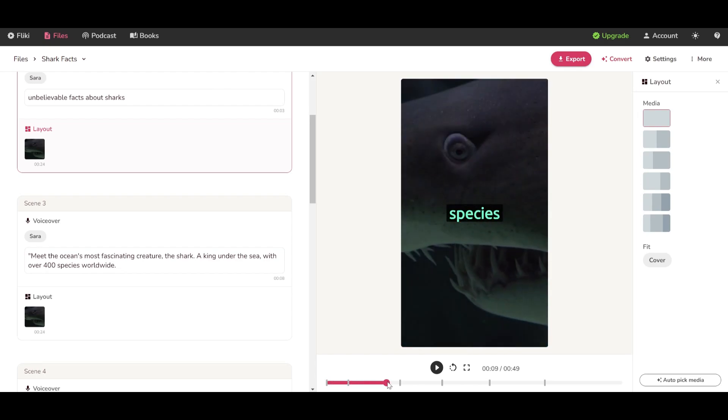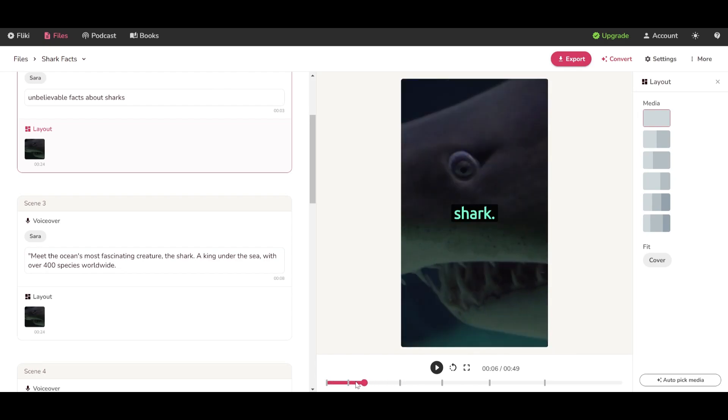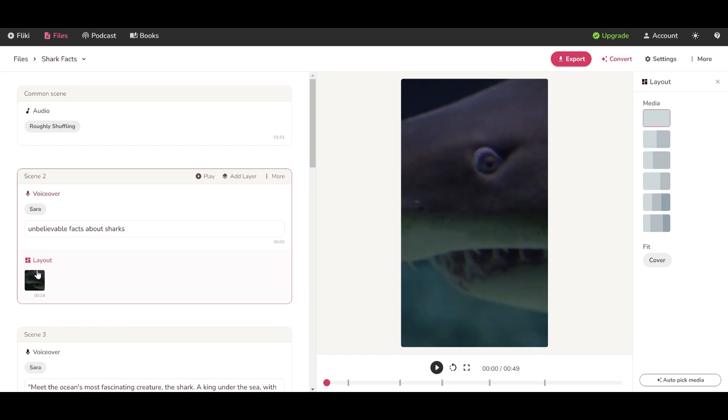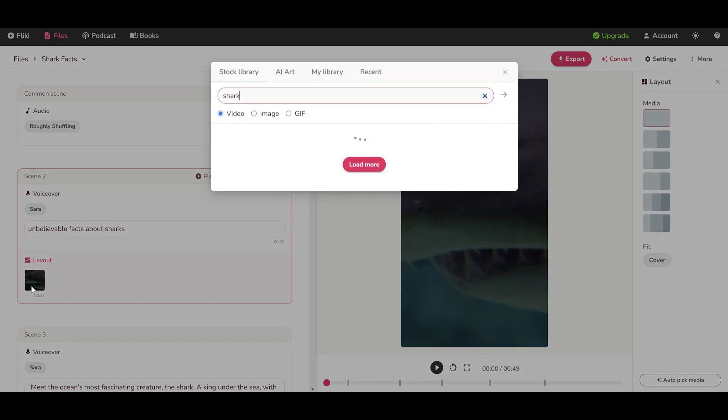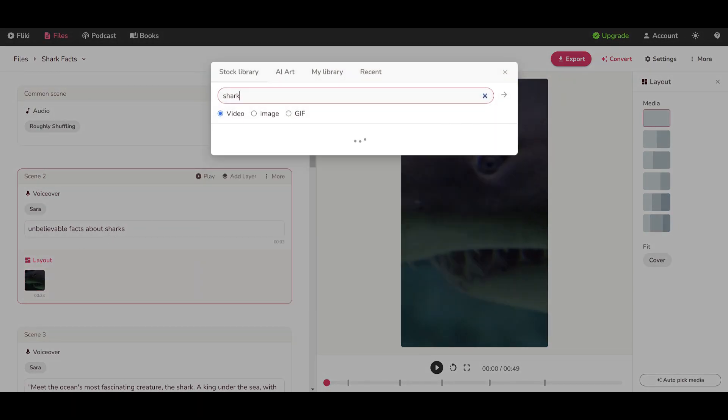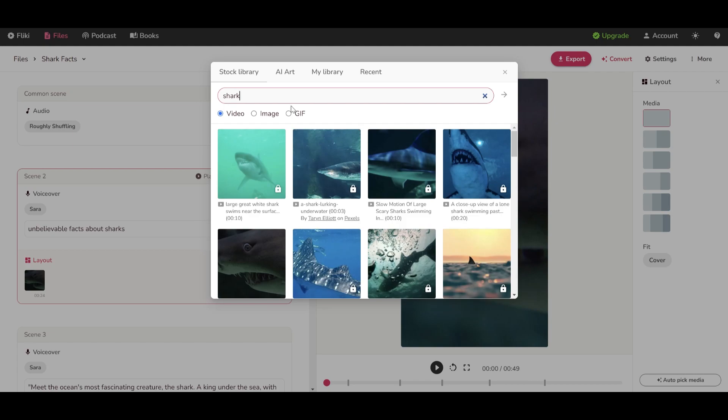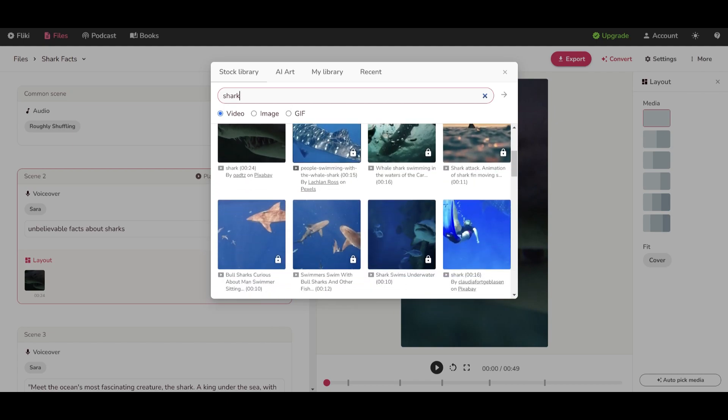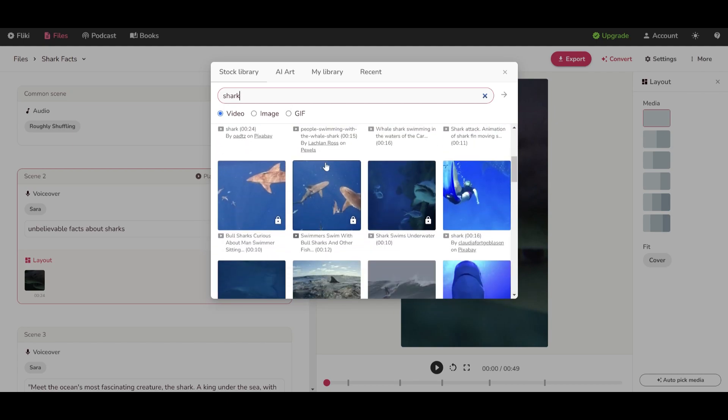Finally, this first scene looks so repetitive and boring, so I will find a better one myself. Just go to Layers and search any of them. This one looks great.